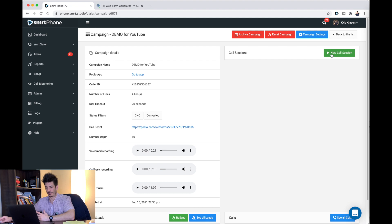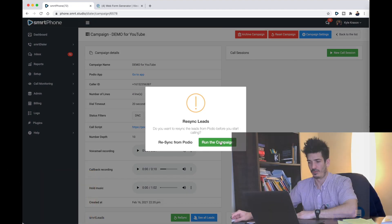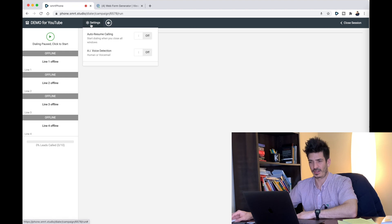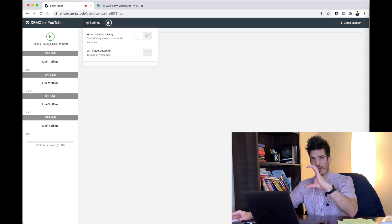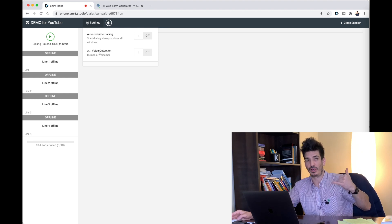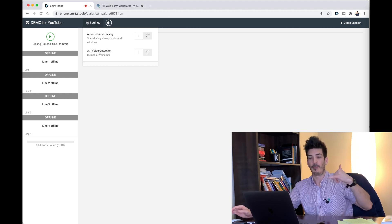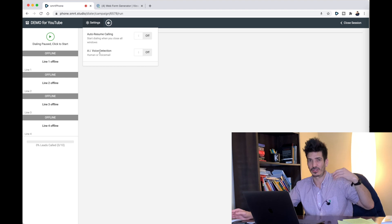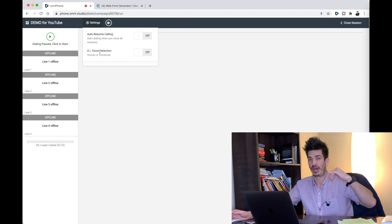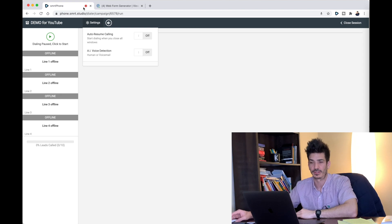Under Permissions you can allow all agents or select specific people on your team to call this campaign. Then hit Continue Setup. To actually start calling, go back to the campaign and hit New Call Session. It won't call until you click Start. There's a settings option with Auto Resume Calling - when enabled, it will automatically start calling after you disposition a call rather than staying paused waiting for you to hit play. AI voice detection I leave off - it detects voicemails but adds a delay that sounds like a telemarketer.